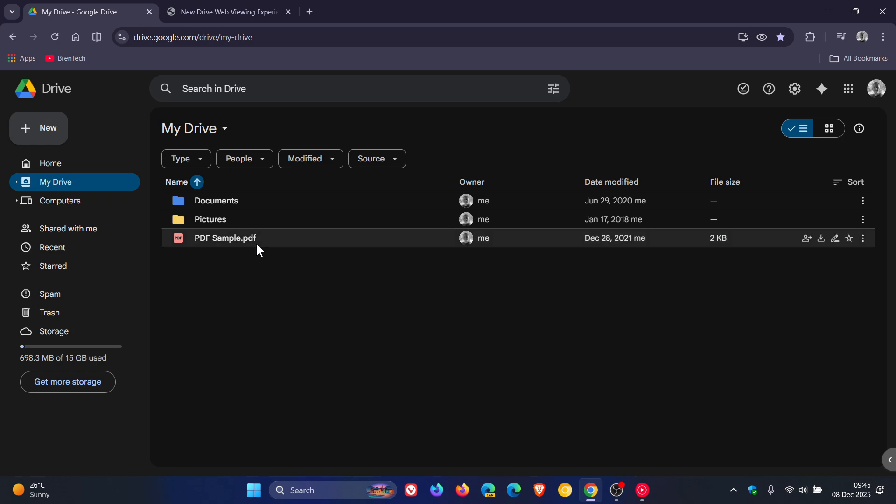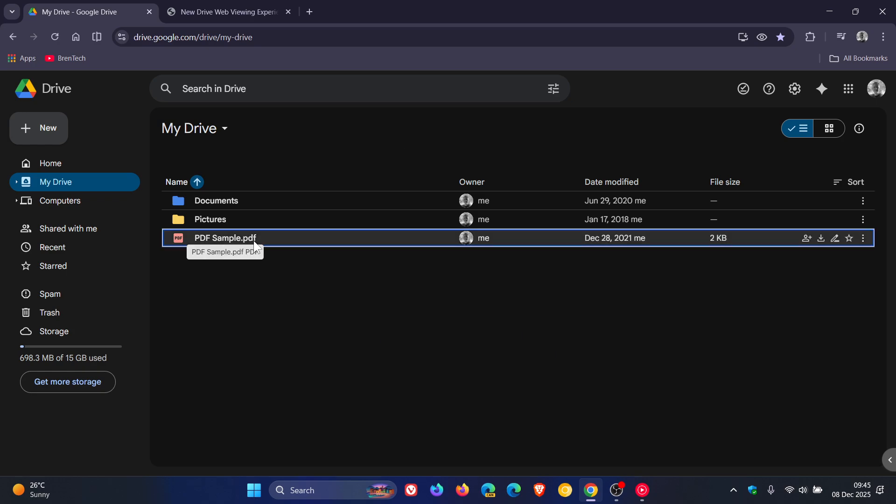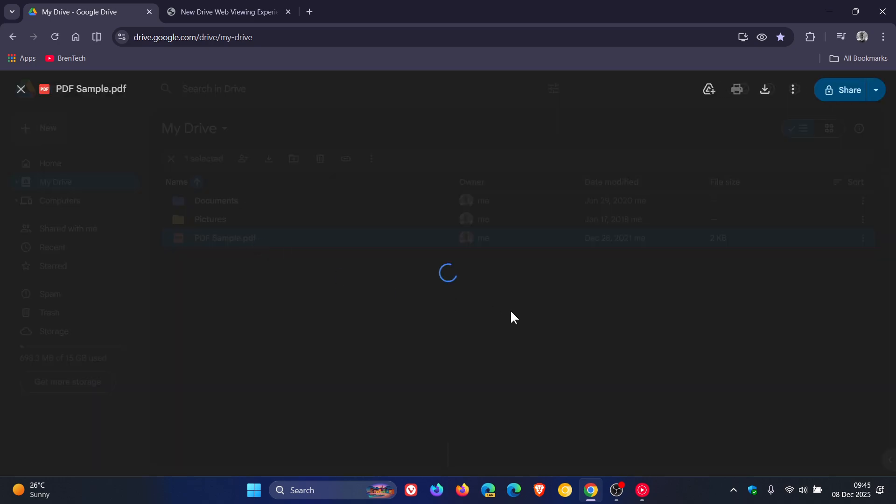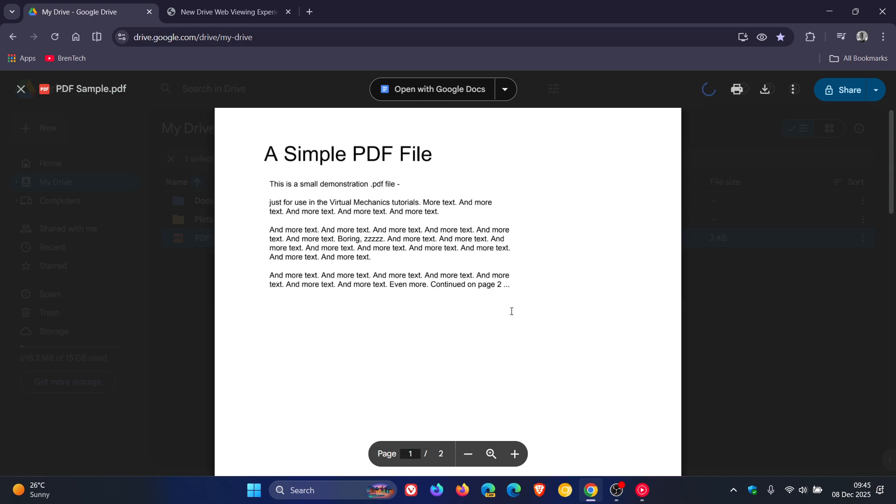Now as an example, if we just currently open up a PDF in Google Drive, this is what it looks like. So you've got your toolbar here at the top and this is what the main body looks like here to the center.